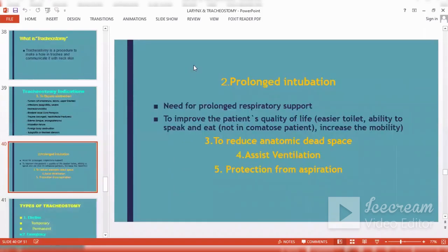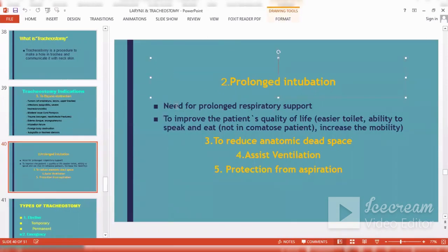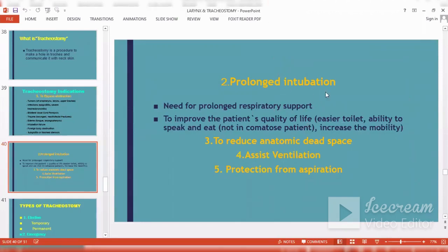Other indications for tracheostomy include prolonged intubation, where there is a need for prolonged respiratory support and to improve the patient's quality of life — such as easier toilet, easier cleaning, ability to speak and eat in non-comatose patients, and increased mobility.